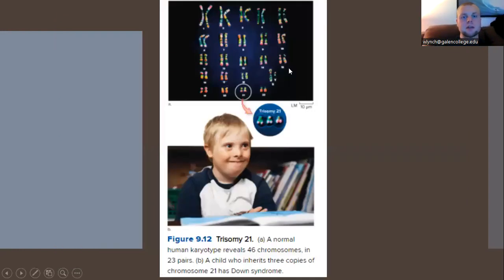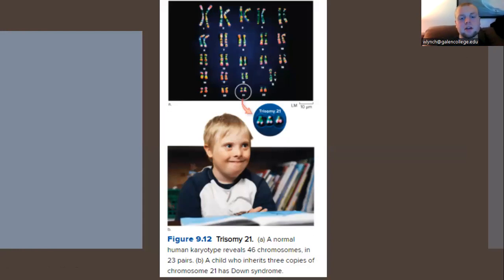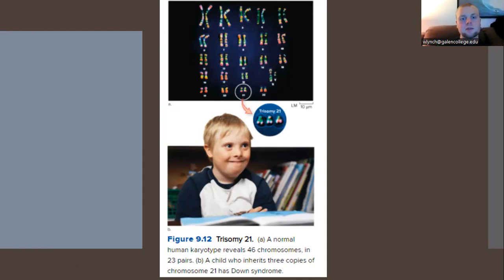Down syndrome results from trisomy of the 21st chromosome. In a normal human karyotype we have two copies of chromosome 21, but with trisomy 21 we end up with three pairings of the 21st chromosome, and those three copies produce the resulting genetic disorder known as Down syndrome.